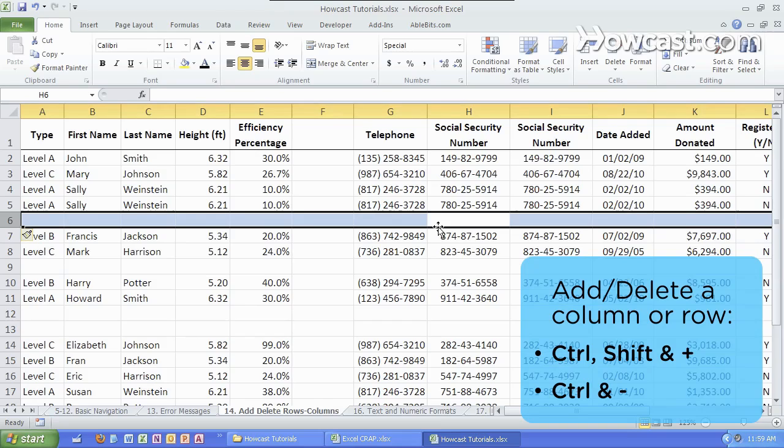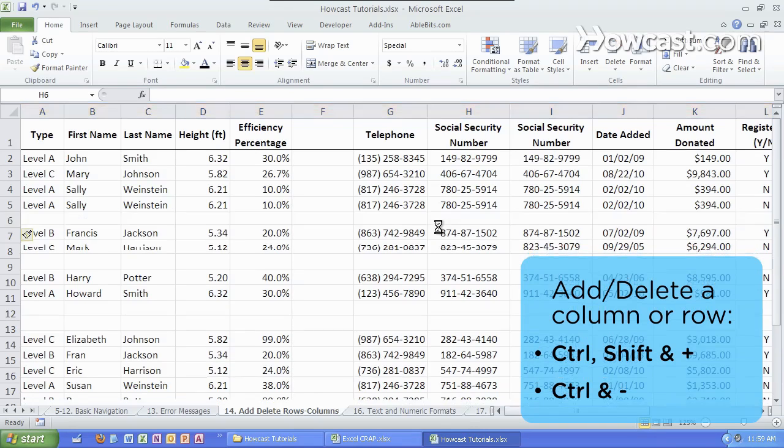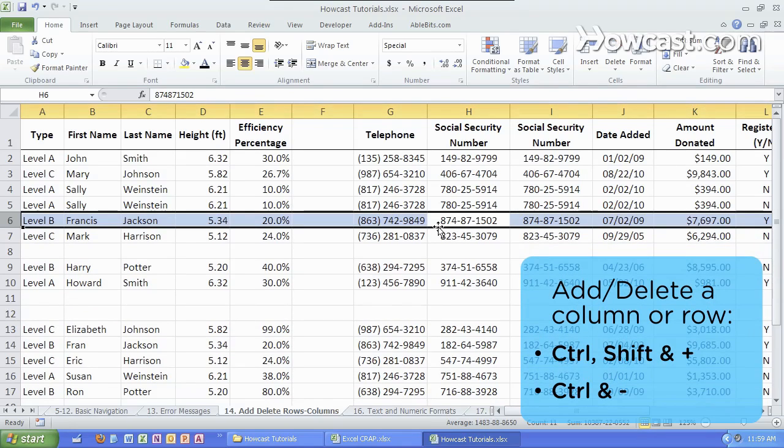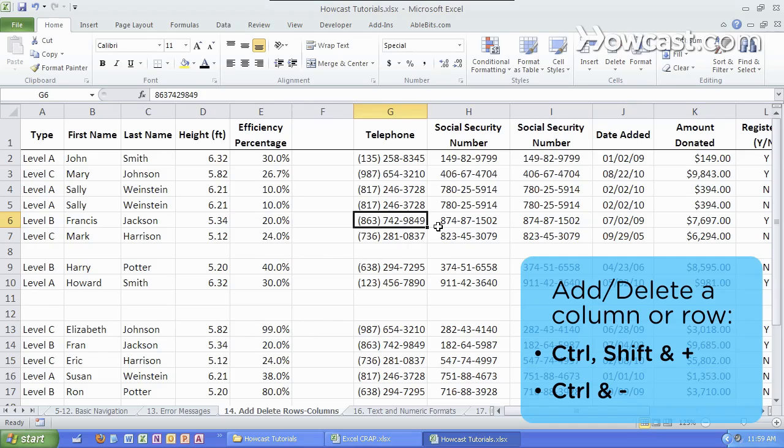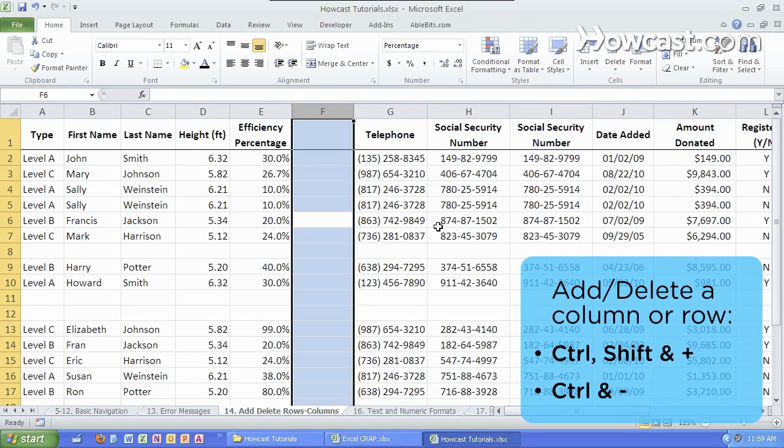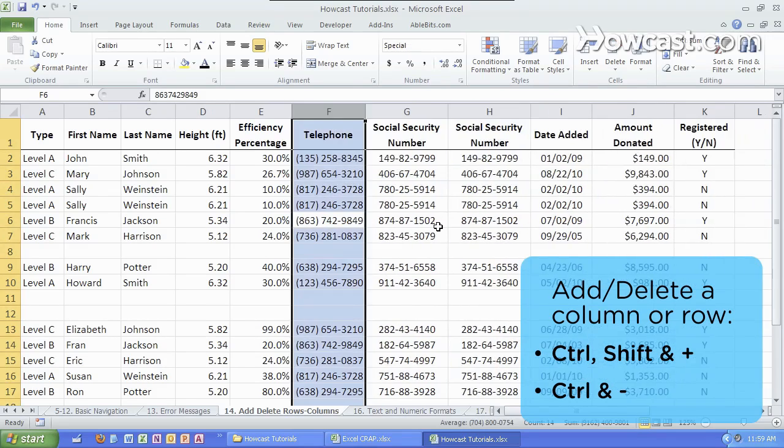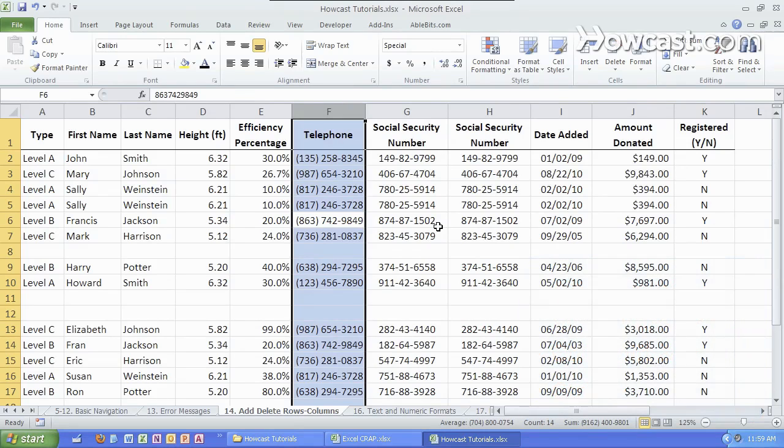If you want to delete a row, you hit Ctrl and then the minus sign. If you want to delete a column, you must first select the column, Ctrl-Spacebar, and then hit the Ctrl and minus to delete that column. And that's how you add and delete rows and columns in Microsoft Excel.